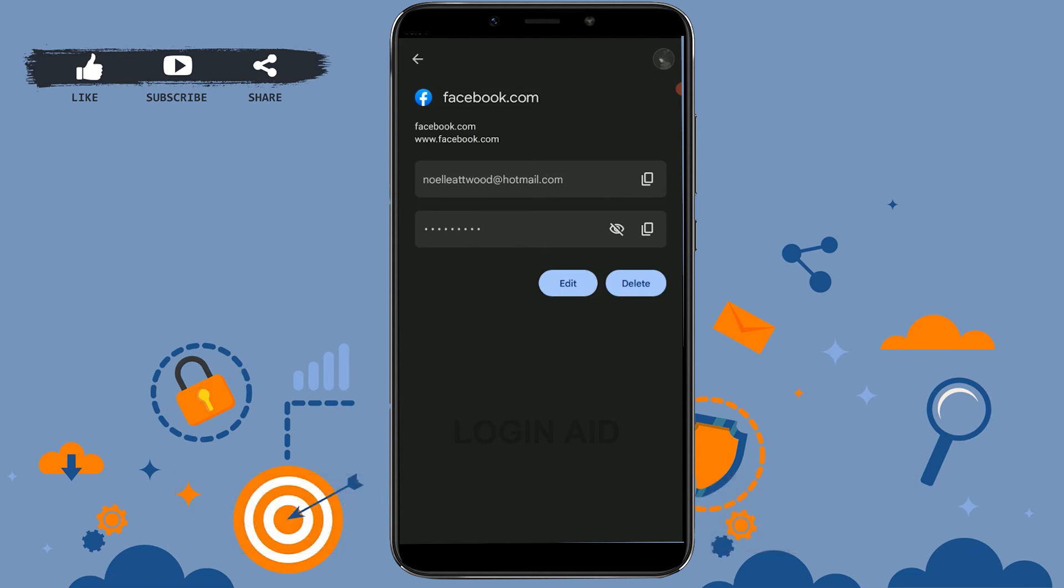Hope this video was useful. Please like and subscribe to the Login Channel, and don't forget to click the bell icon. Thank you.